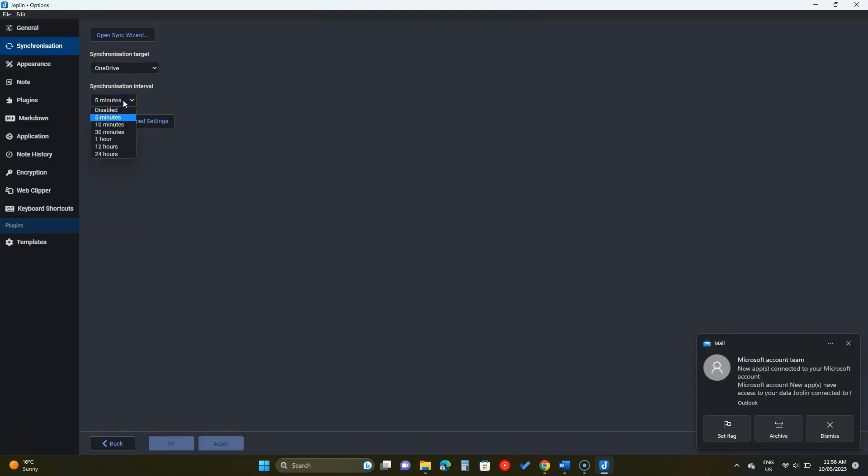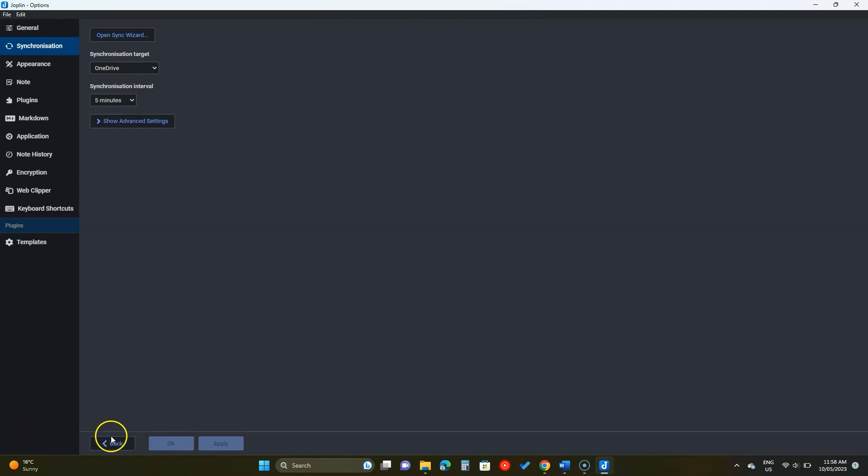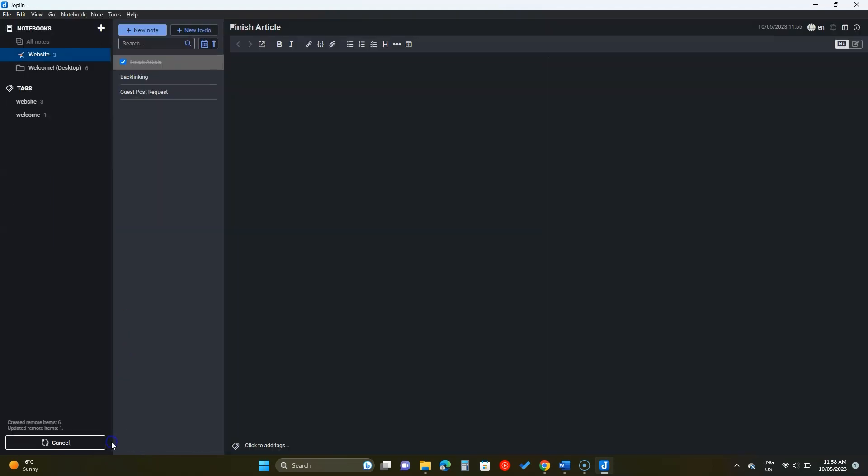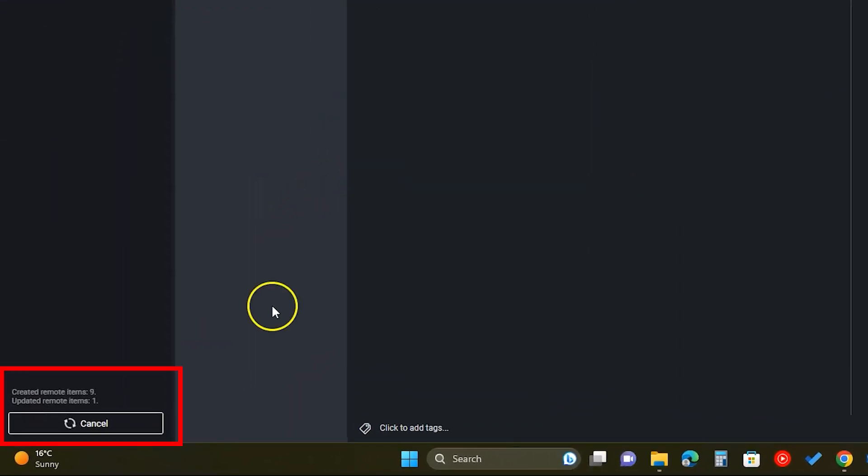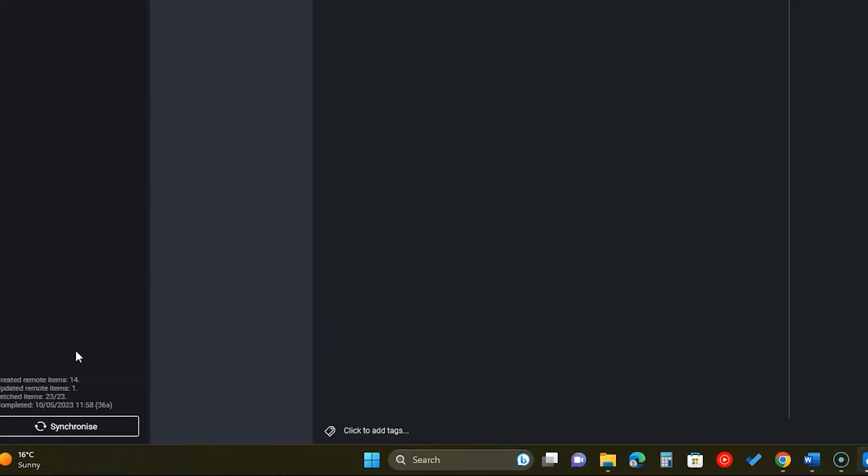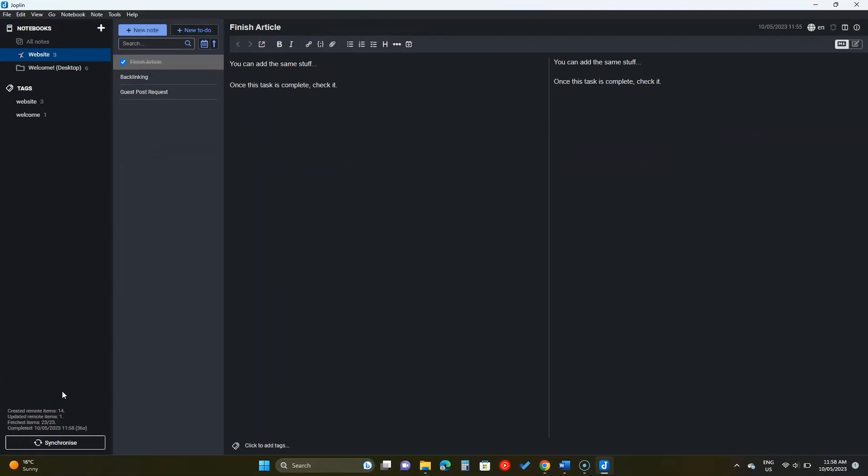You can adjust the sync interval below or let's go back to the main interface. Here you will see the current sync progress. To sync anytime, click on this Synchronize button.